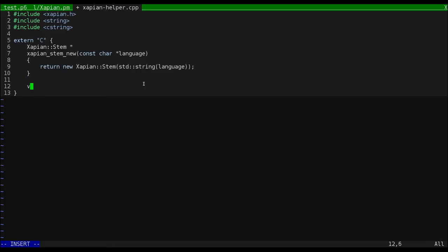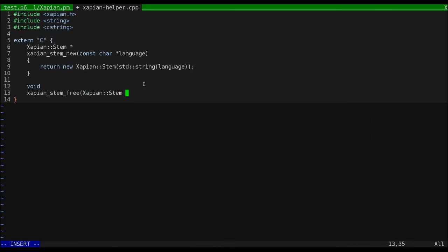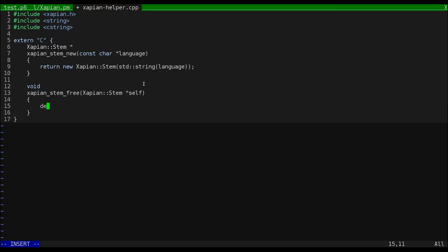Next, we'll wrap the destructor, which just cleans up the memory.